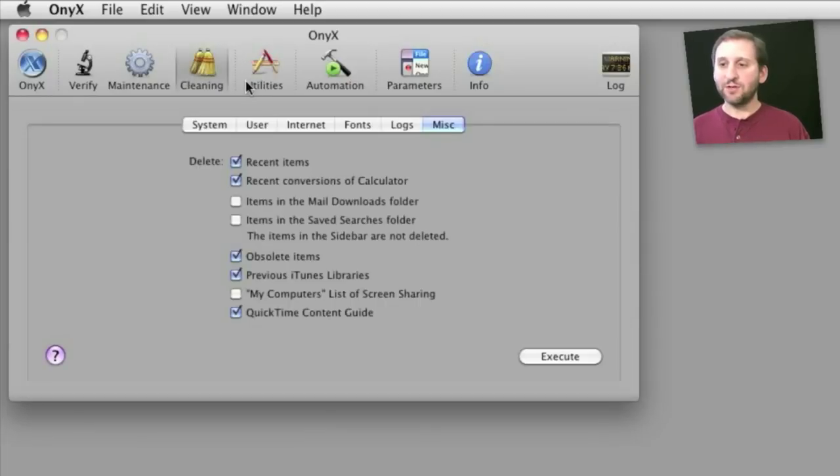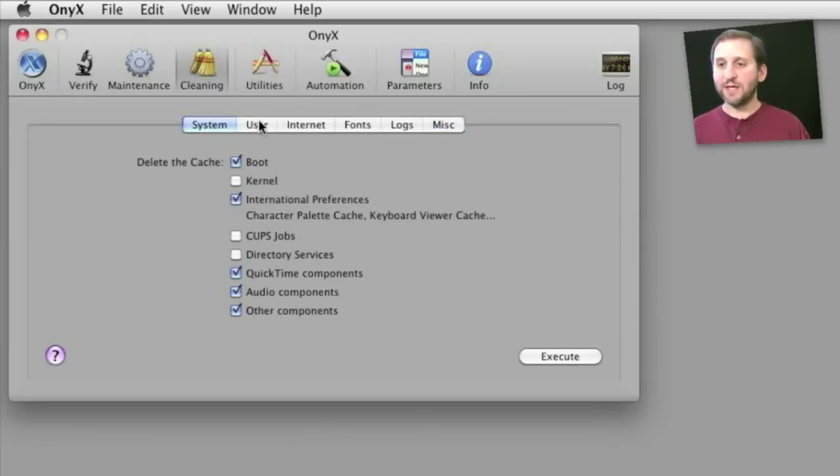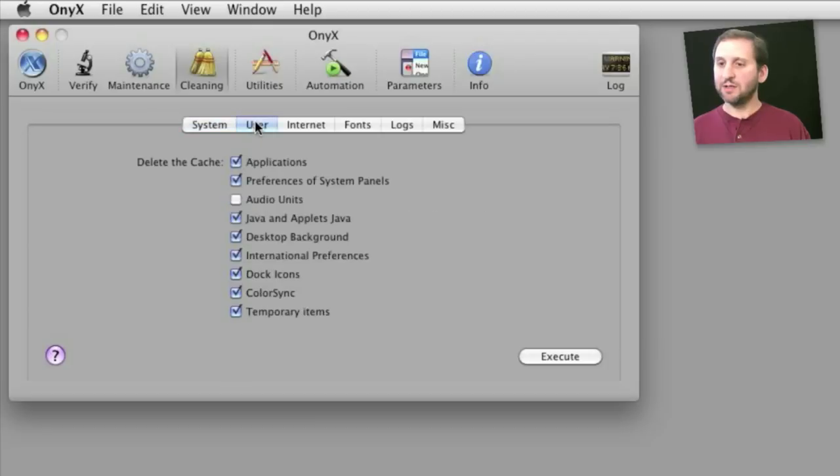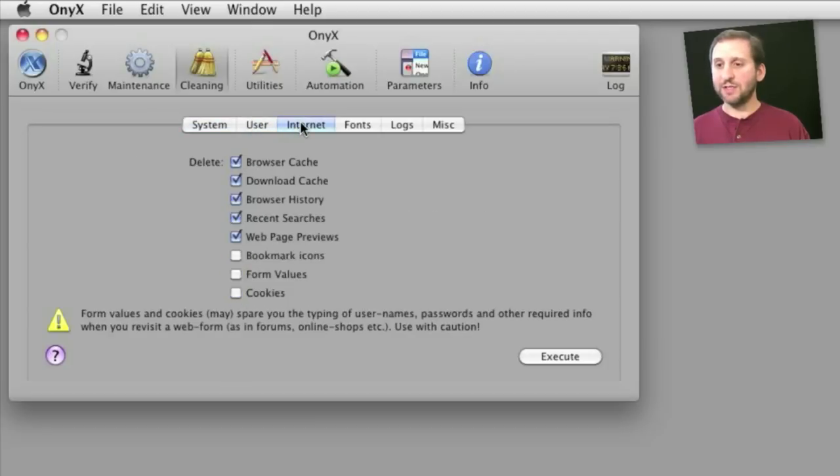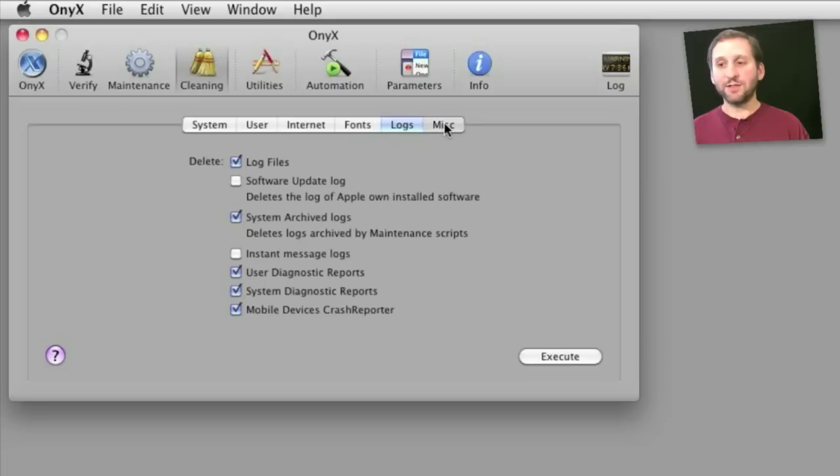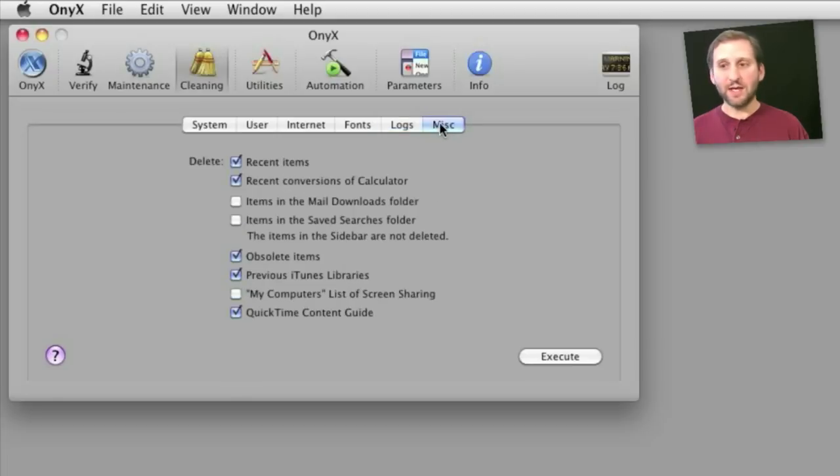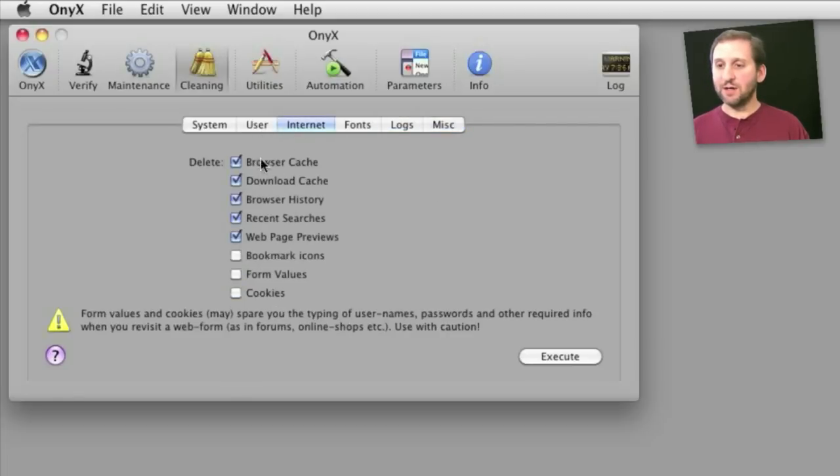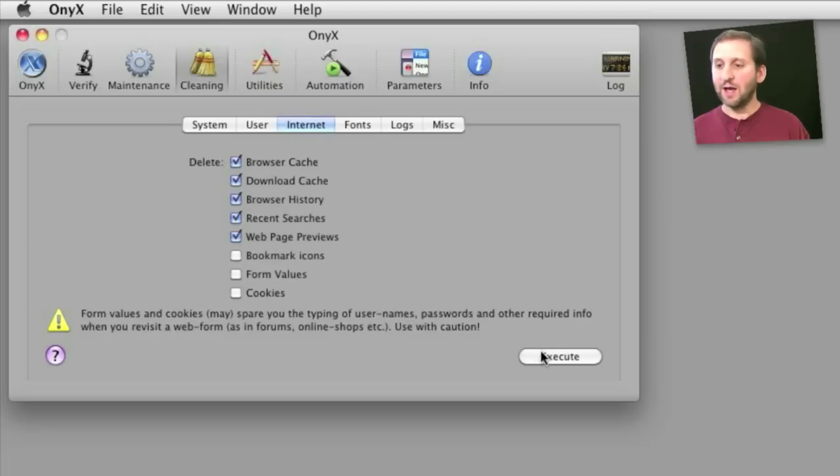For instance, under cleaning you can click on different tabs and see different things like system caches, user caches, internet caches, fonts, logs, and miscellaneous. You can select any number of them. For instance, under internet you can select internet cache, download cache, browser history, etc., and then click execute to clear them out.